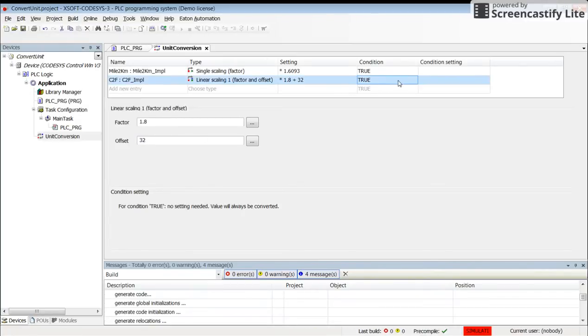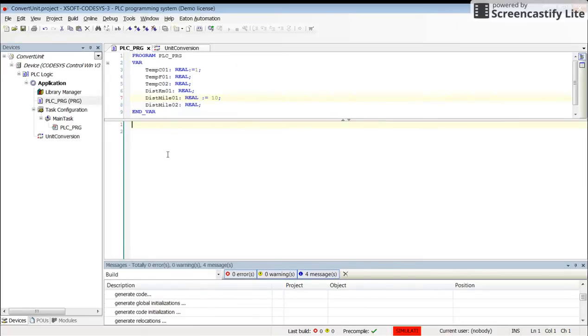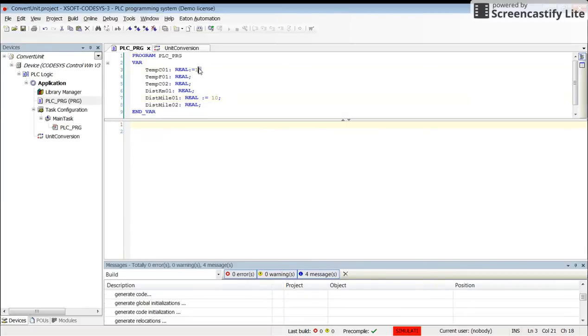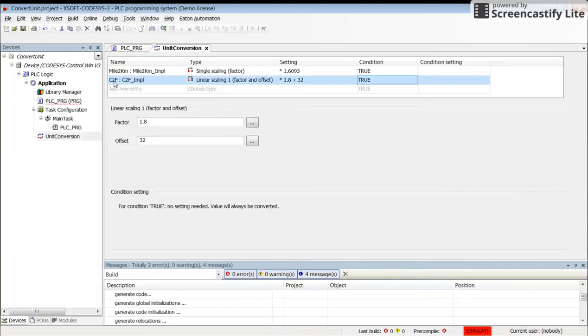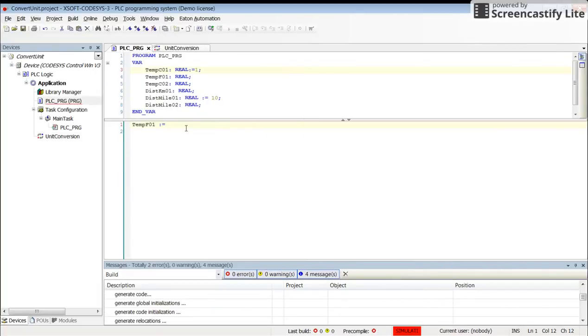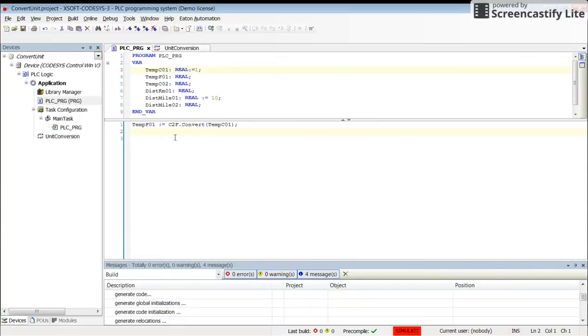Now we can go back to our main program, the PSC_PRG. I will keep it simple. I have some default value for temp C 01, so I can write: temp F 01 should be set as the output of the unit conversion. I have called the unit conversion C to F, so I write C to F, then put a dot and select convert. In parentheses I need to determine the temperature: temp C 01.